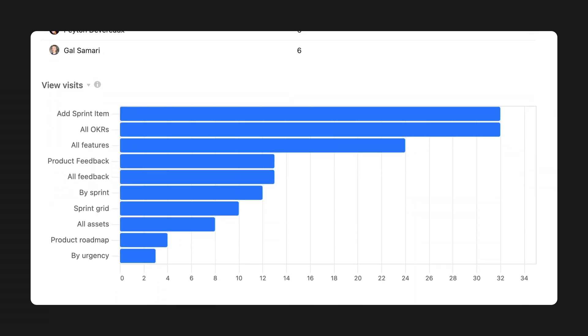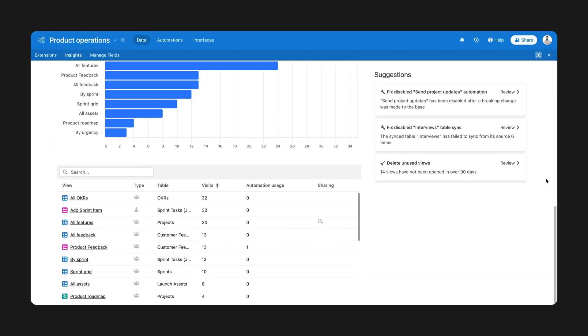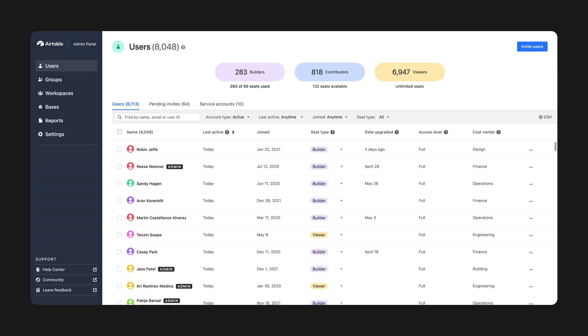With these at a glance insights, you'll know what you can do to make your base more impactful and make the workflows they power more successful as they scale. As your workflows get more complex, so does managing the way your team uses Airtable.